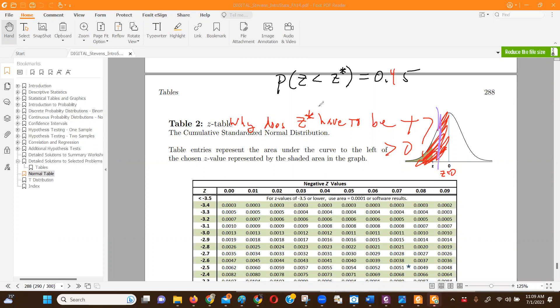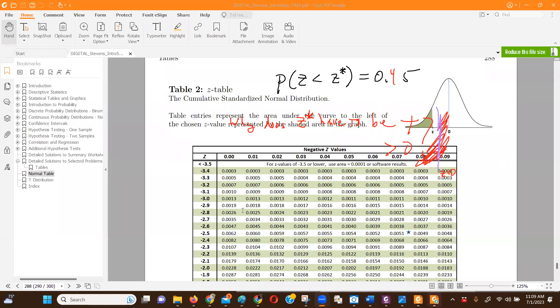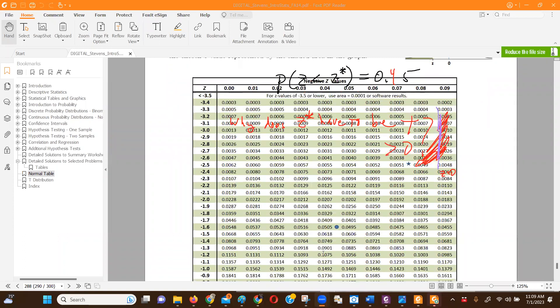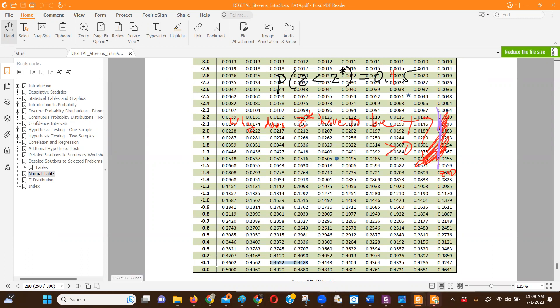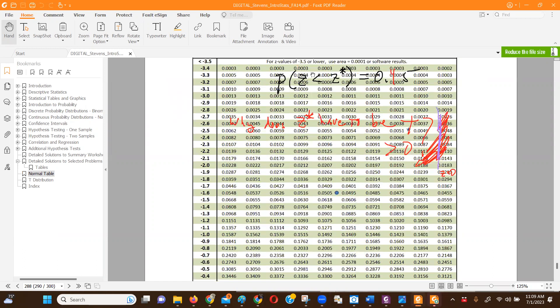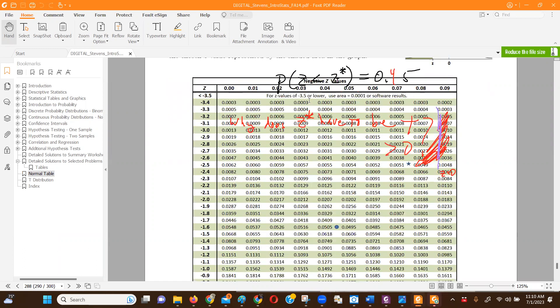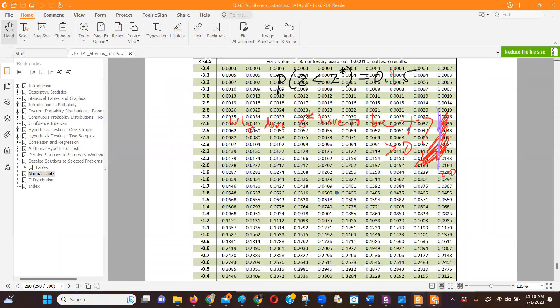So we can kind of eyeball it here with the table. Let's see. We're looking for 0.45. So 0.45, that's 0.50, that's 0.46, 0.4, here we go, somewhere in this range. So that's a z-score of negative one, negative 0.1, whatever is the top of the scale. It's a negative number, right? Because less than half.